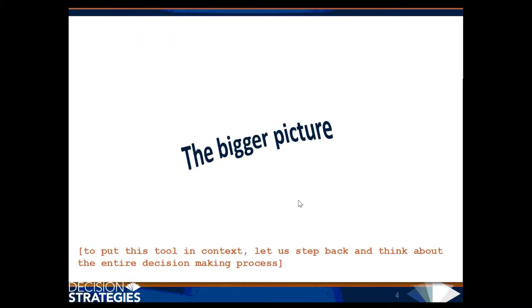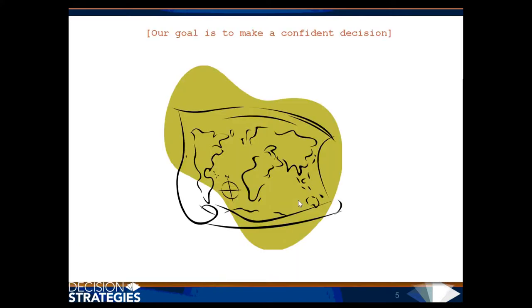To put this tool in context, let us step back and think about the entire decision-making process. Our goal is to make a confident decision.